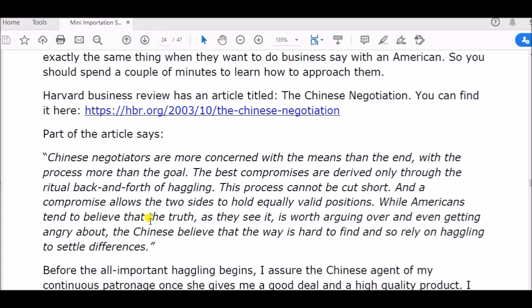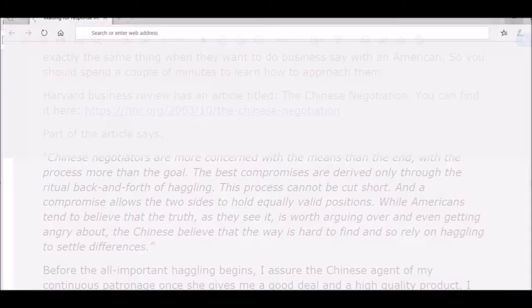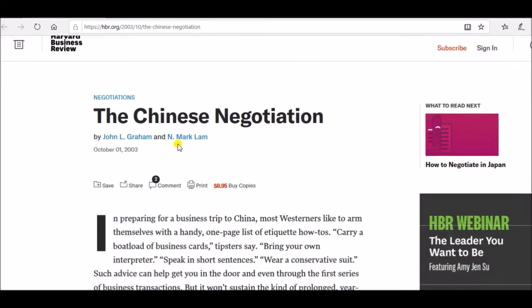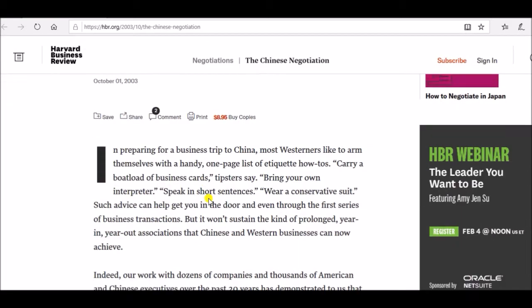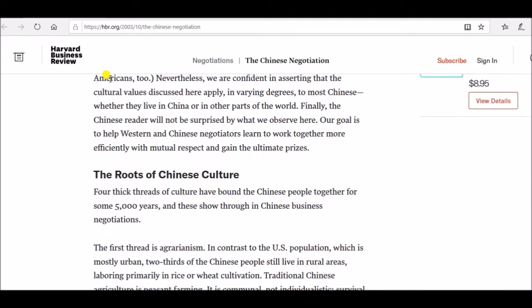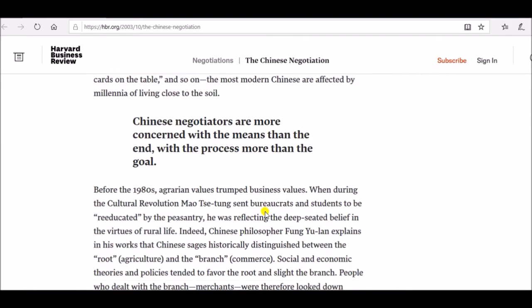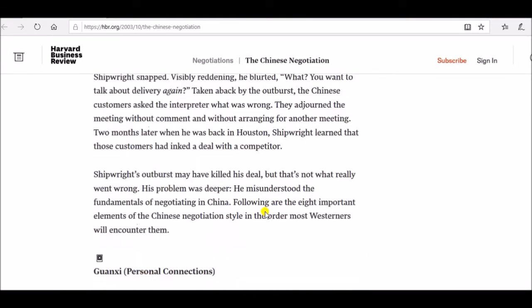While Americans tend to believe that truth is as they see it — worth arguing over and even getting angry about — the Chinese believe that the way is hard to find, and so rely on haggling to settle differences. This is very important; it does not just apply to Americans, it applies to Europeans and people of other countries. This article is from Harvard Business Review, written by John Graham and Malcolm, and it is worth studying — it links negotiation all the way back to Chinese culture.